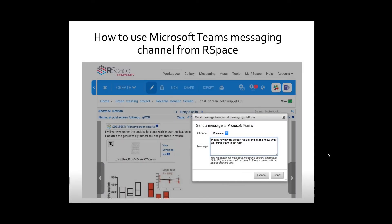Clicking this icon will enable you to directly post a message or RSpace document link to Microsoft Teams like other messaging apps RSpace has integrated with.